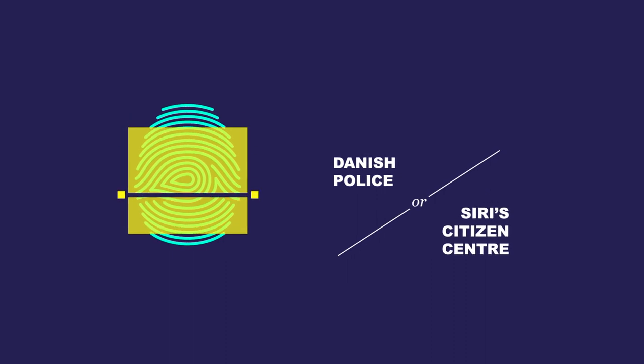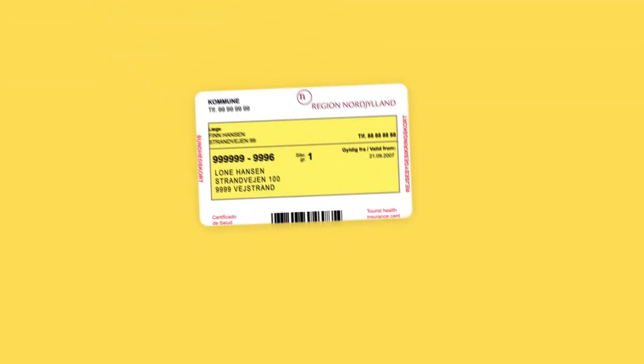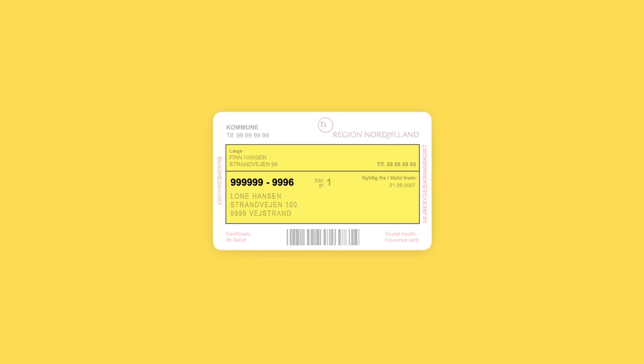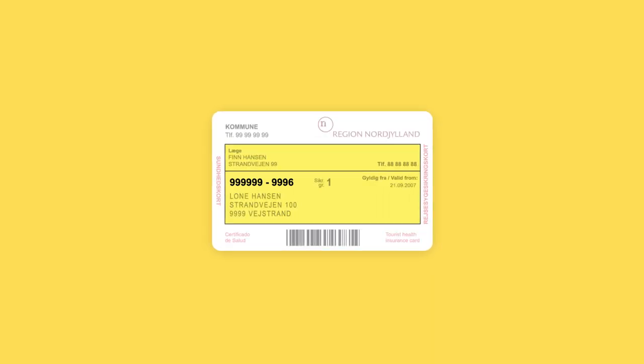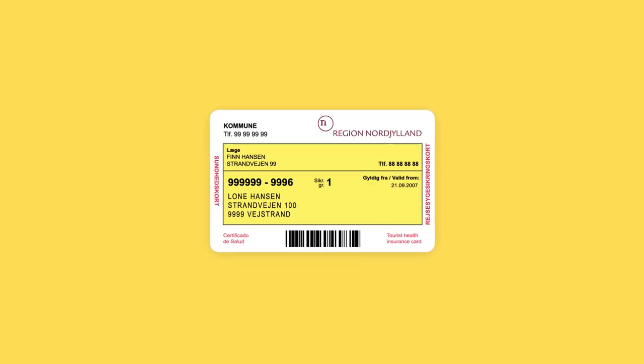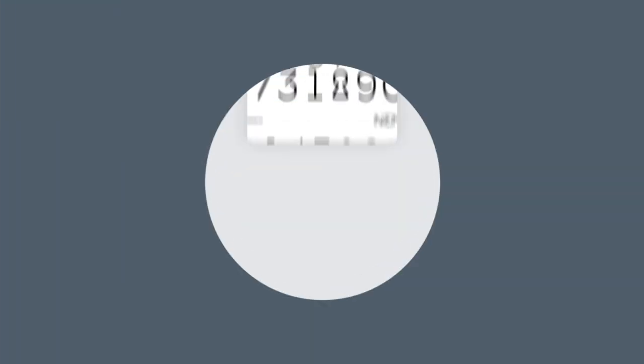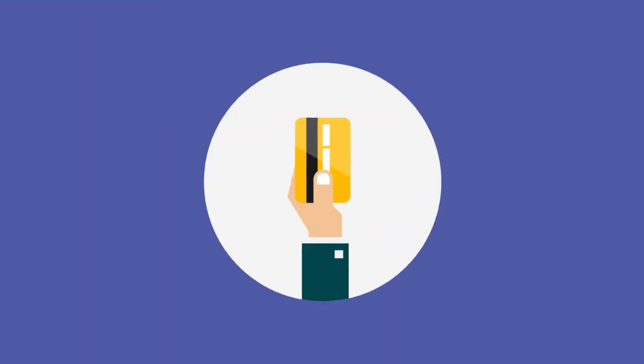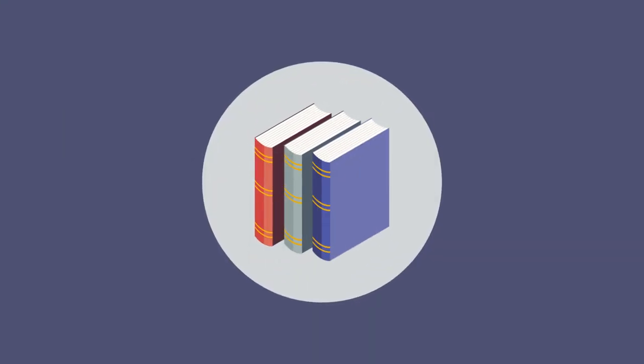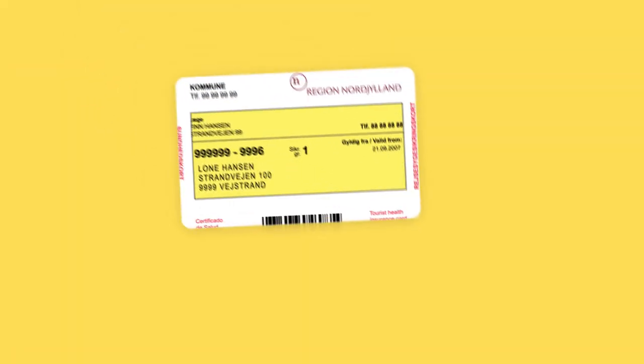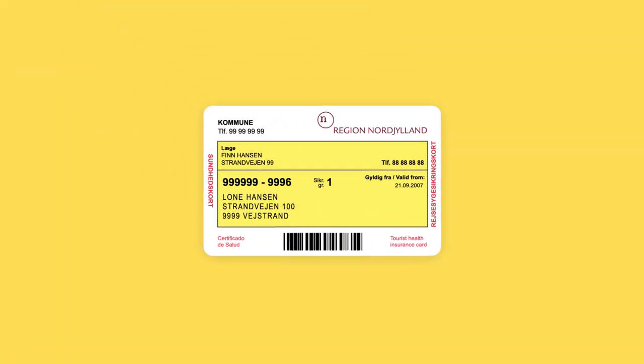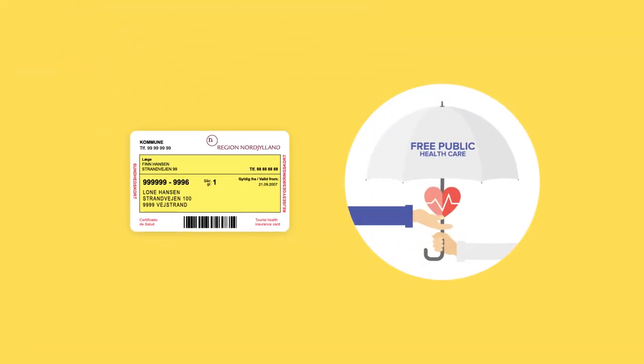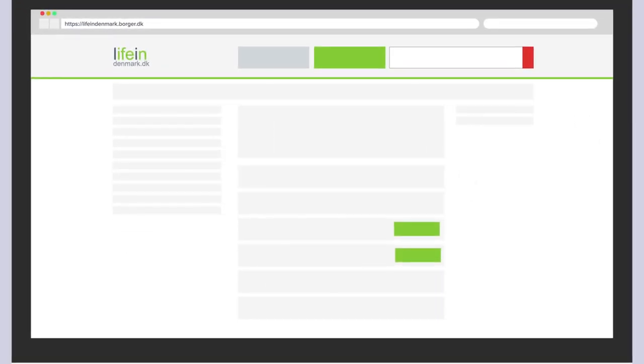The health insurance card may also be referred to as the yellow card. The CPR number and the health insurance card is required for many different things, such as NEM ID, opening a bank account, accessing public library after hours, and more. The health insurance card is required for all free public health care. Read more about free public health care on Life in Denmark.